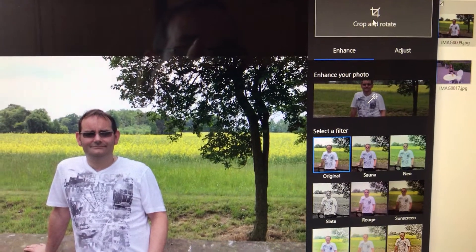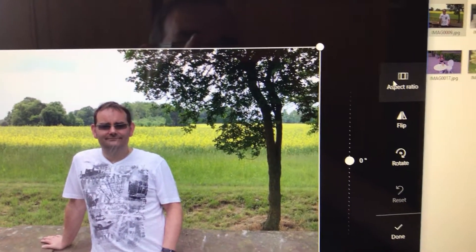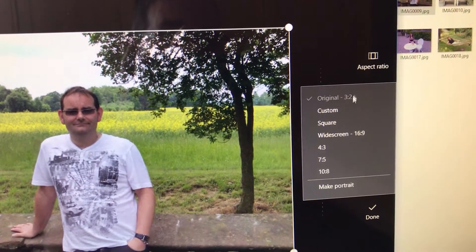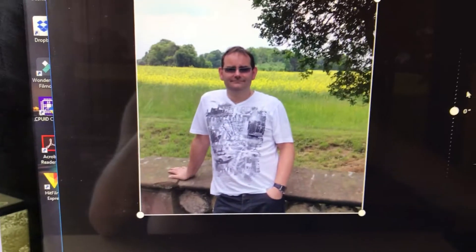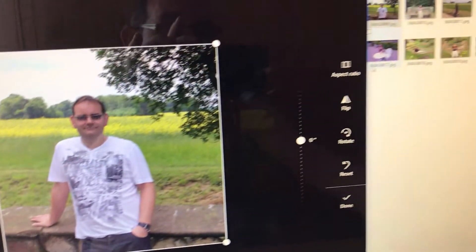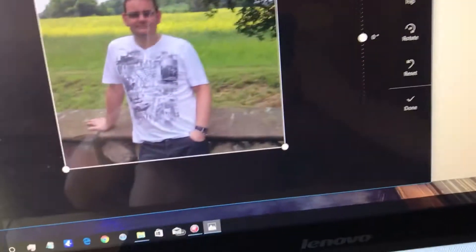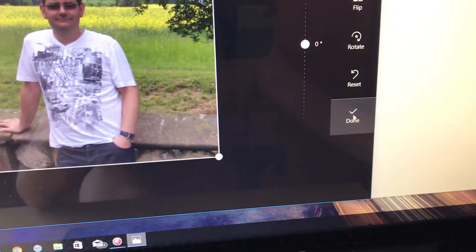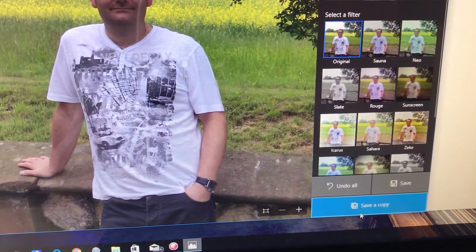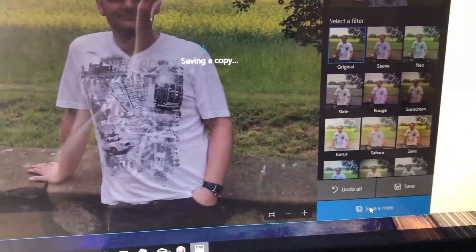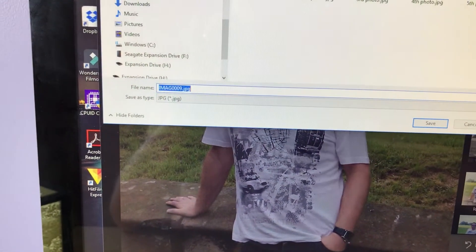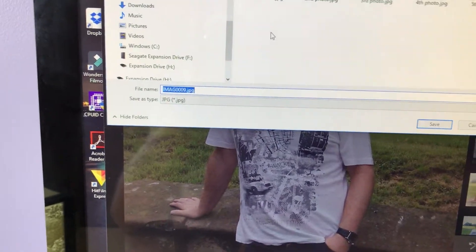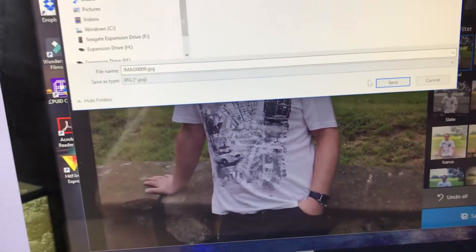Go to Crop and Rotate, set the aspect ratio to Square. That'll give you a square picture. Now save it - Save a Copy - and put it there with the rest of them.